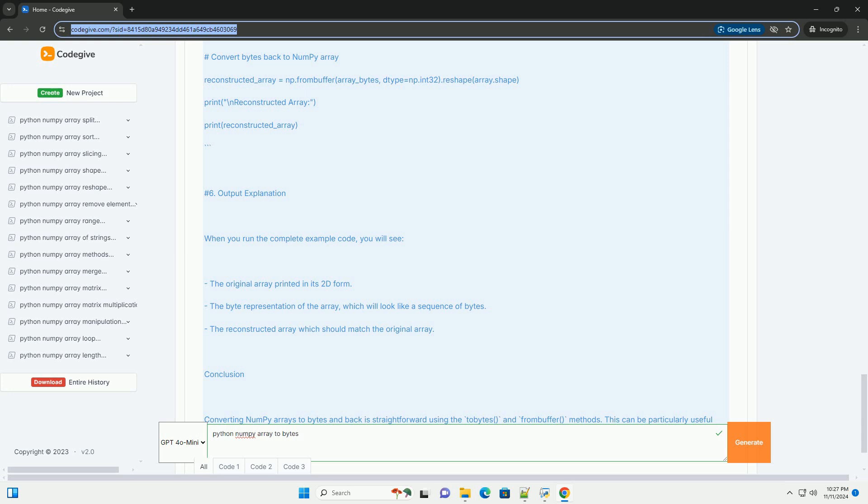This can be particularly useful when you need to serialize data for storage or transmission. Always remember to specify the correct data type and shape when reconstructing the array from bytes to ensure it matches the original structure.